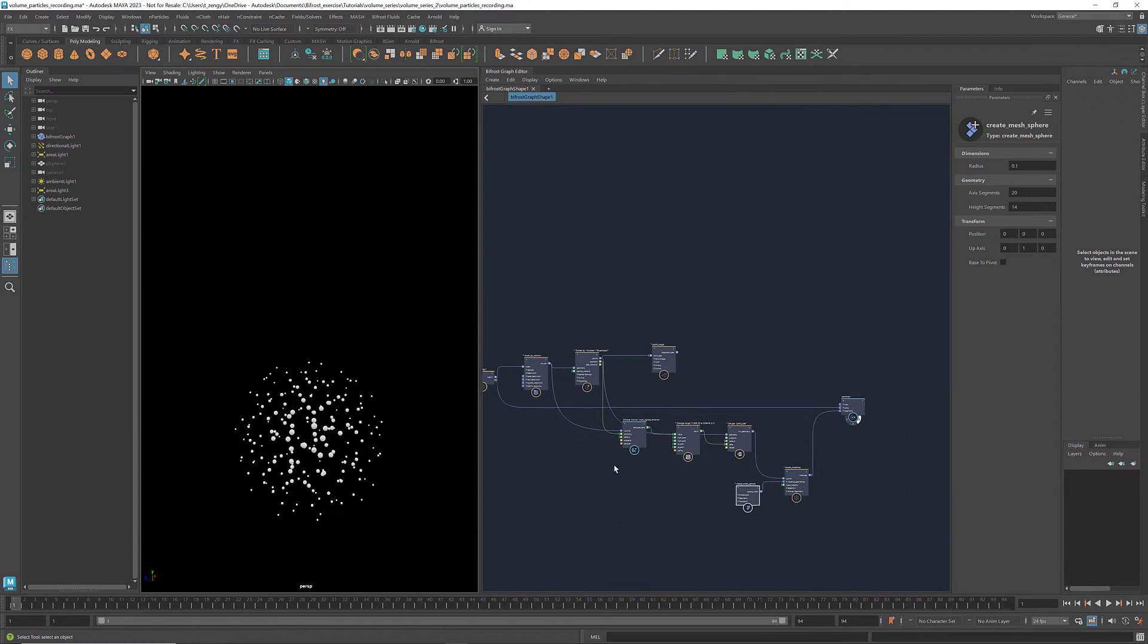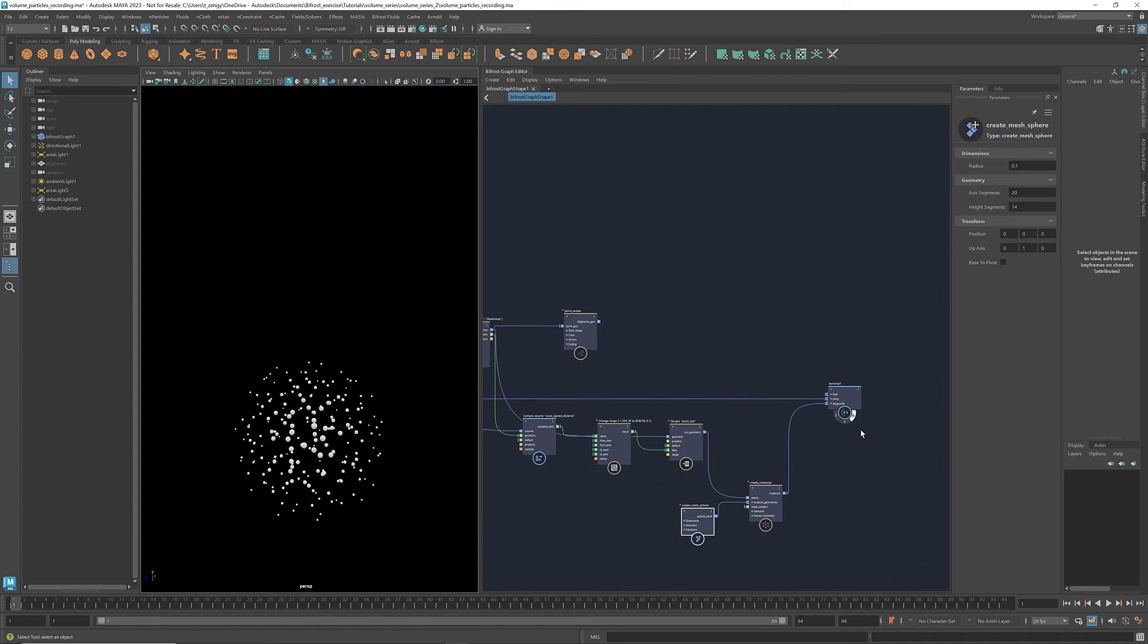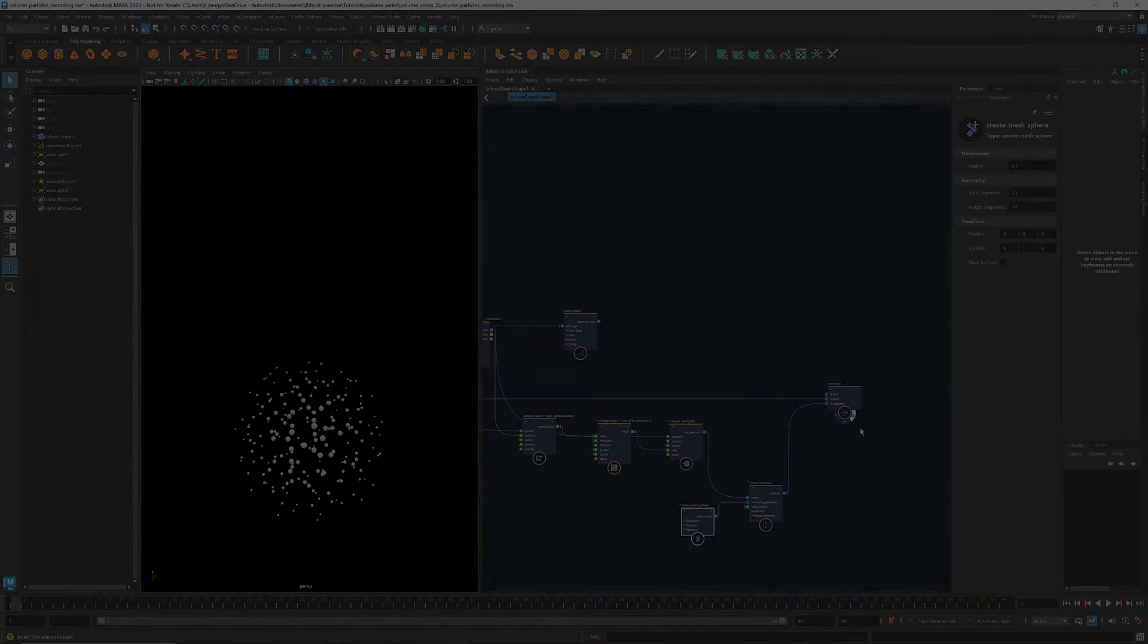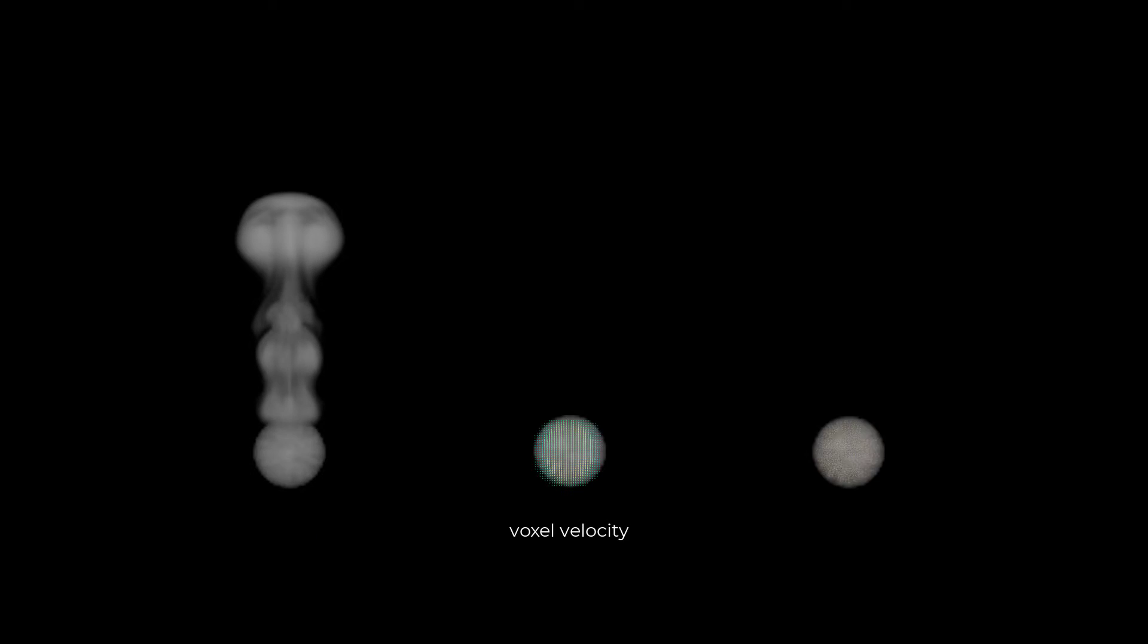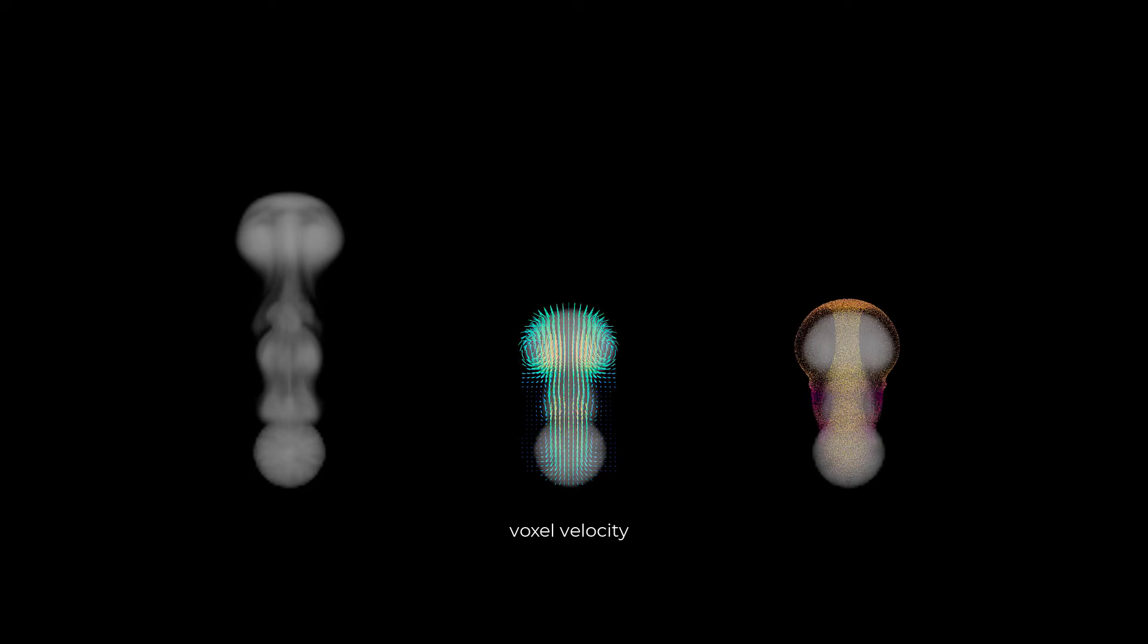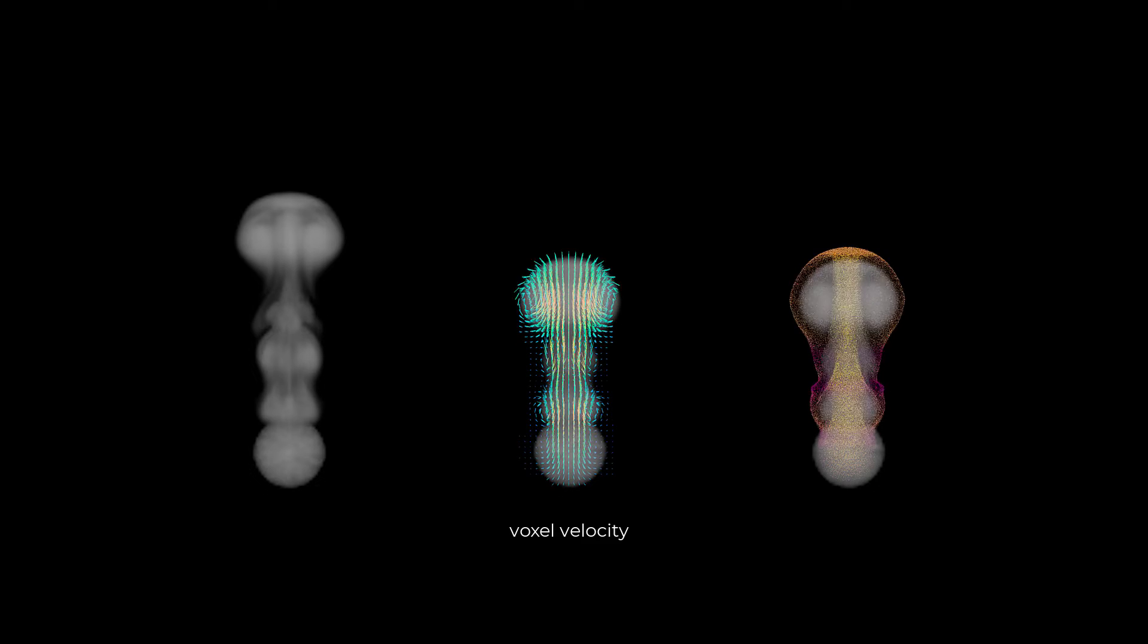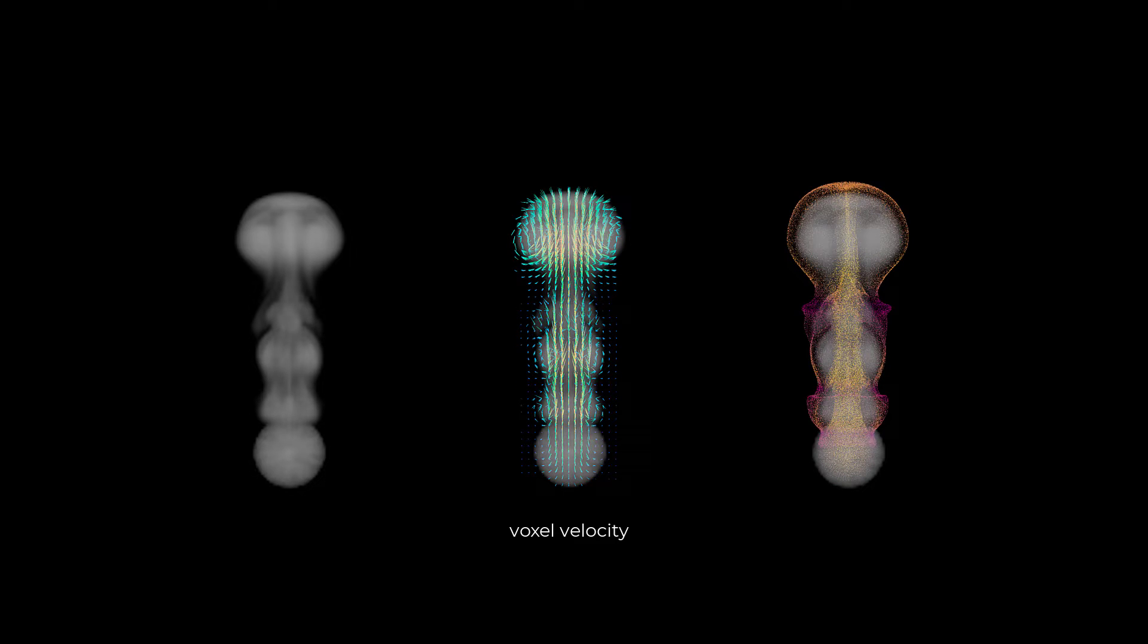Now let's move on to the simulation part. With the scattered particles, if I want to move them in space to form an intricate shape like this one, I can use an arrow volume to drive the movement. First, we set up an arrow simulation. Then for each frame, we use the voxel velocity of the arrow volume to drive the displacement of the particles. Let's see how to program it in Bifrost.